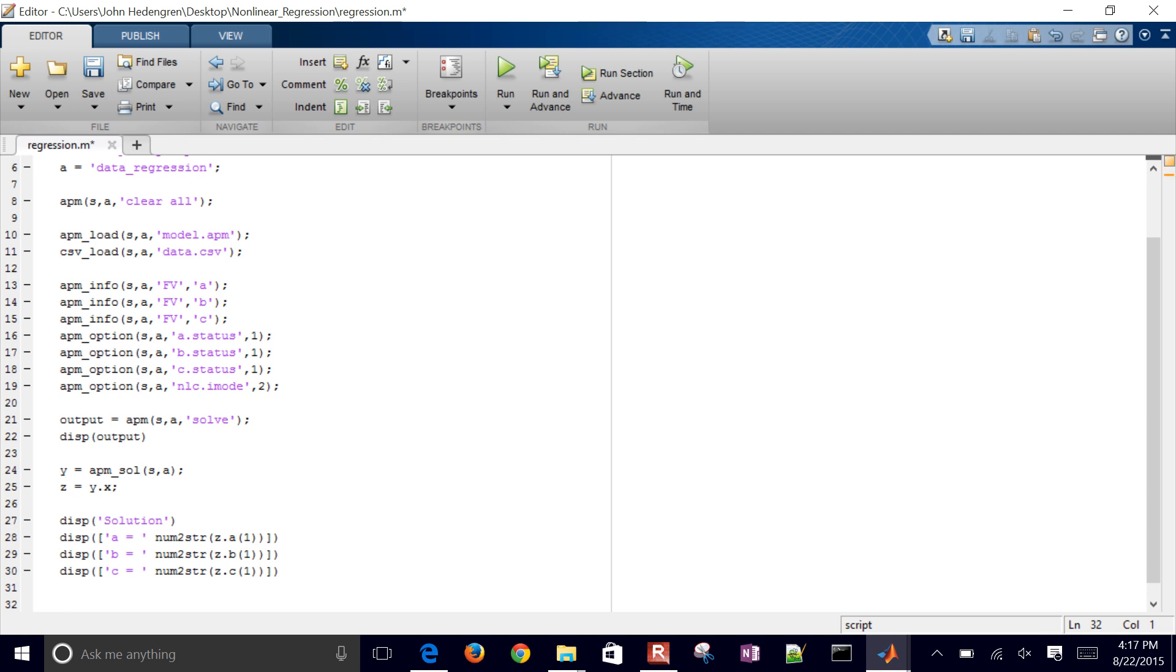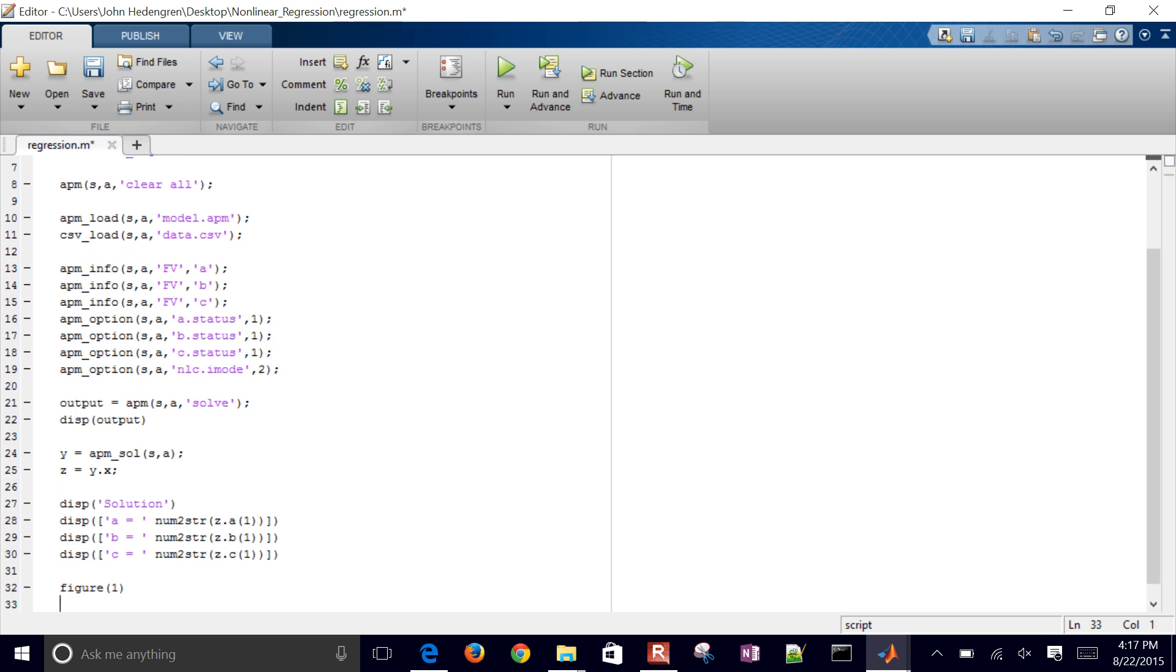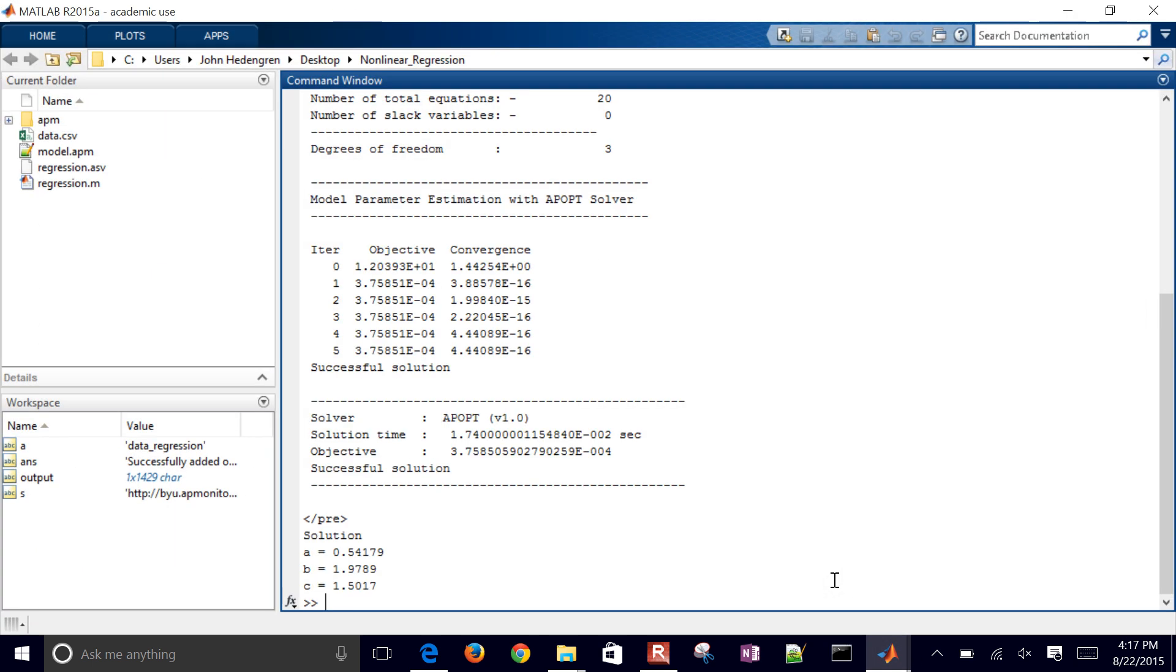And then let me plot this as well. I'll do a new figure. Actually, I'll just go ahead and run that again. Let's just see those values that come. So there's A, B and C for my regression.